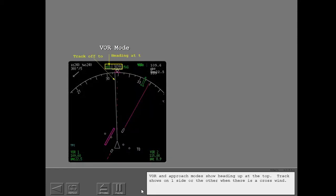VOR and approach modes show heading up at the top. Track shows on one side or the other when there is a crosswind.